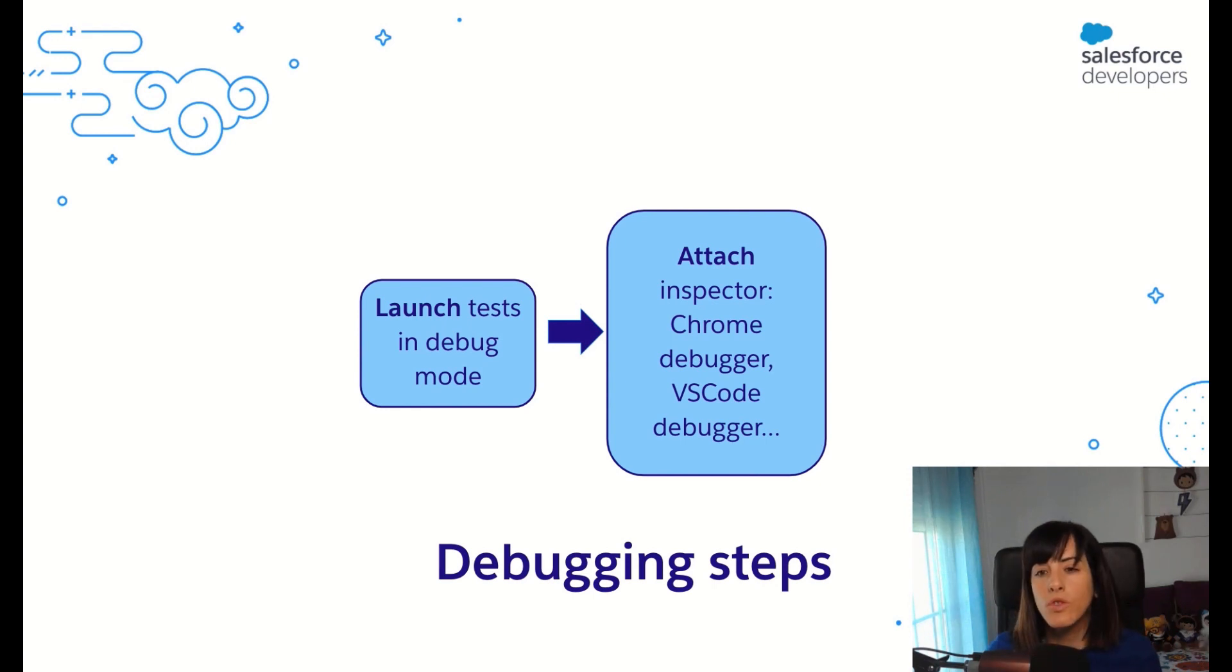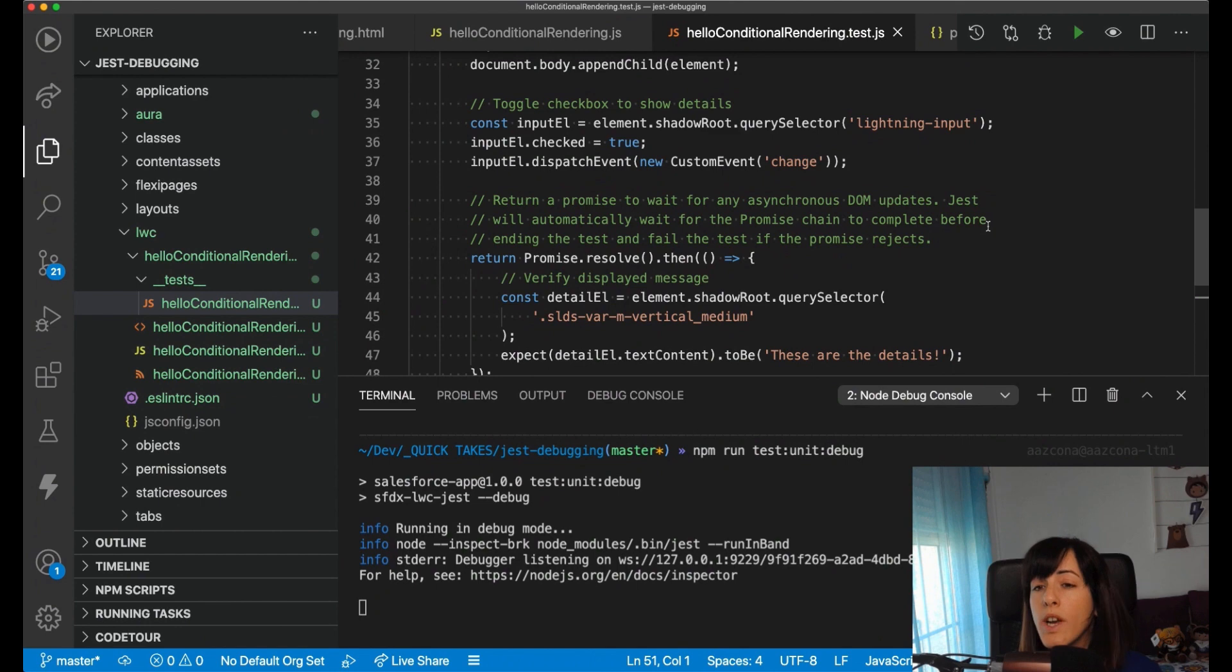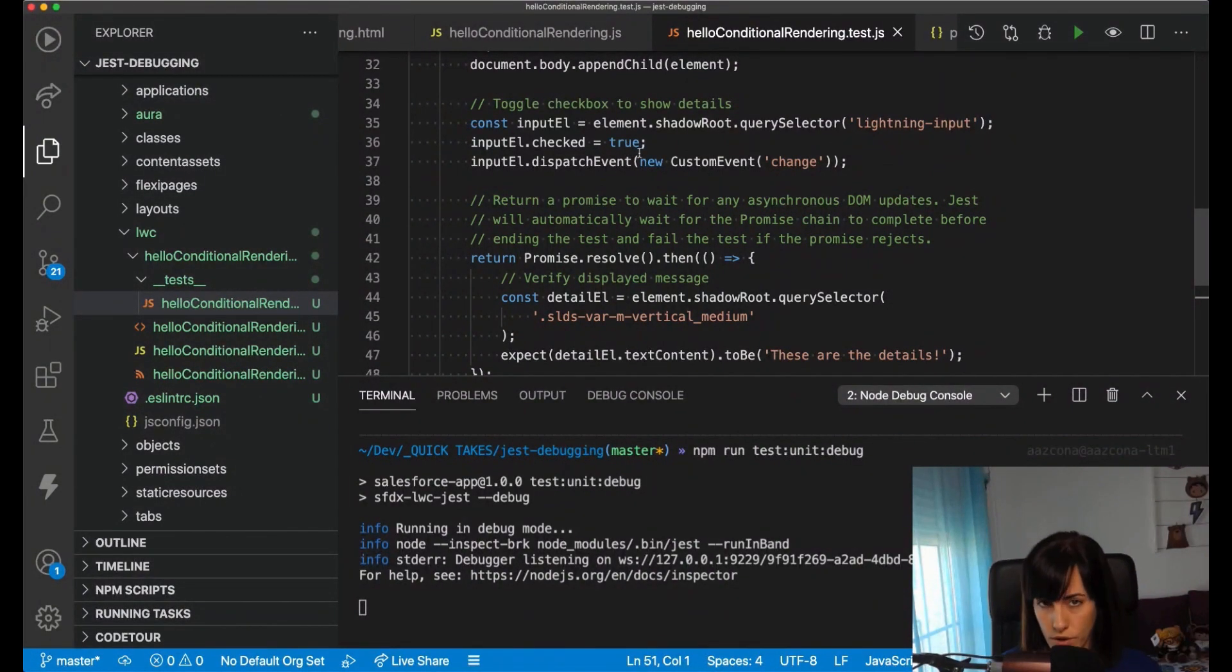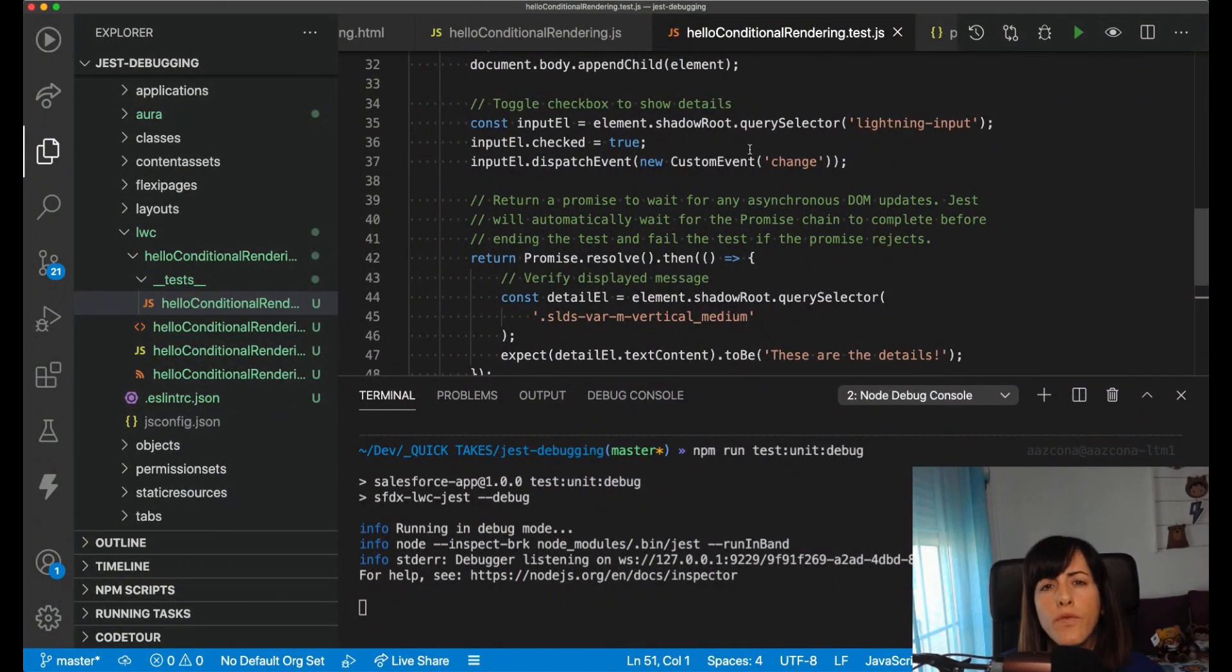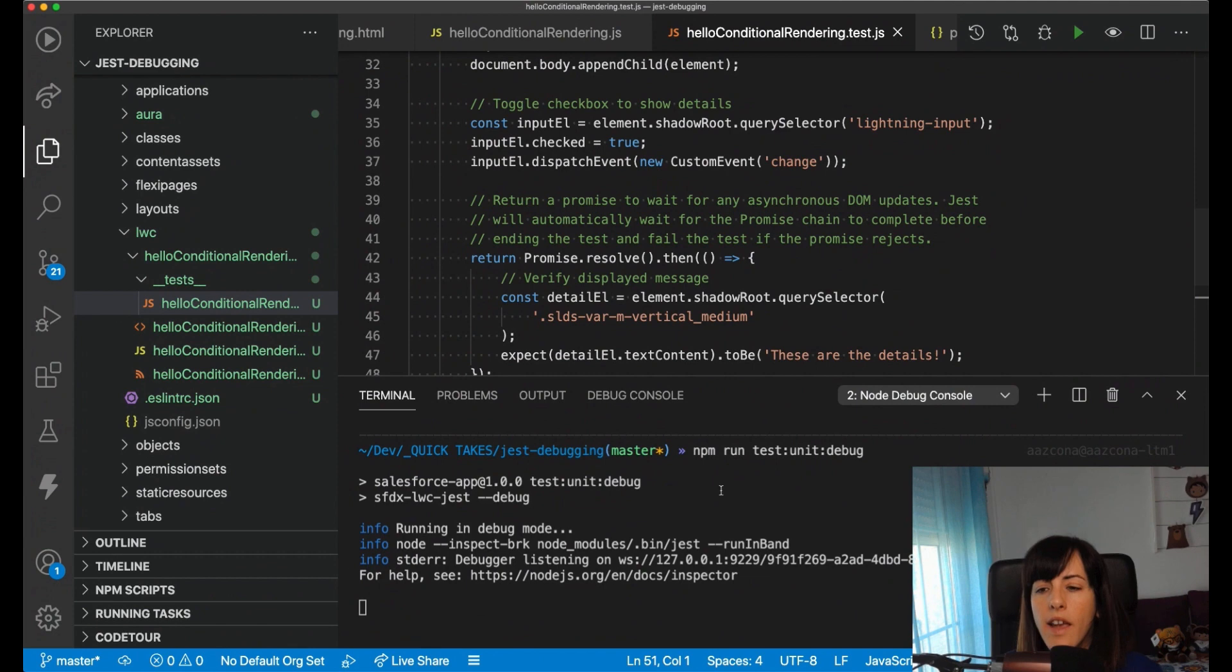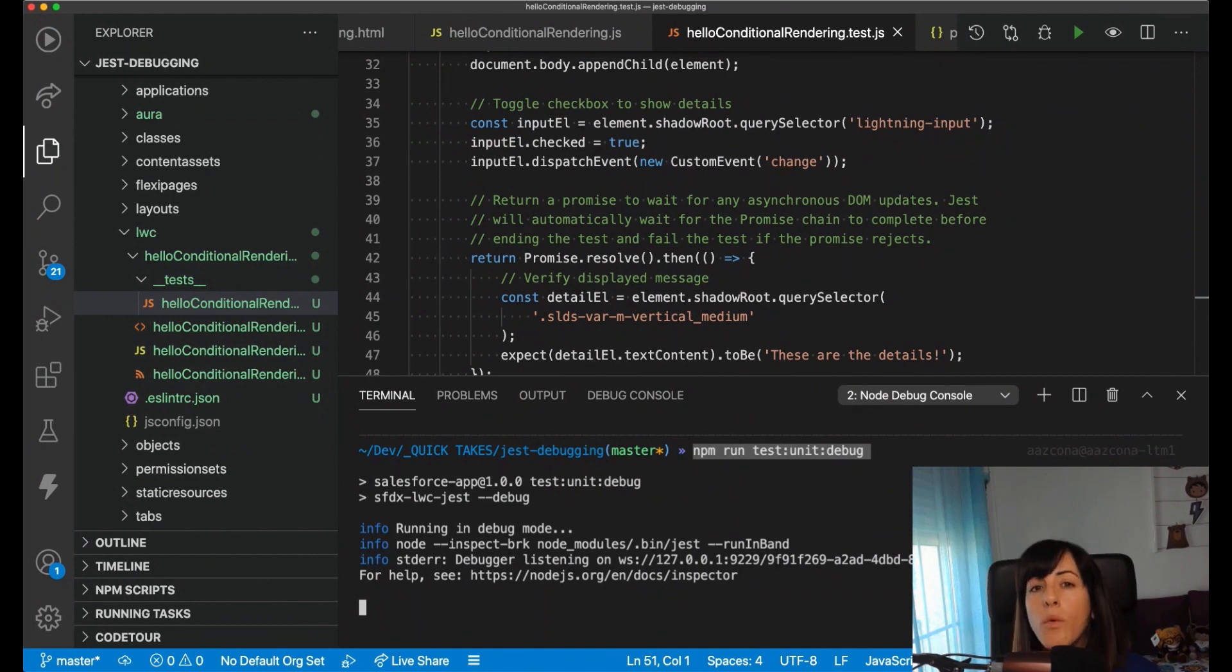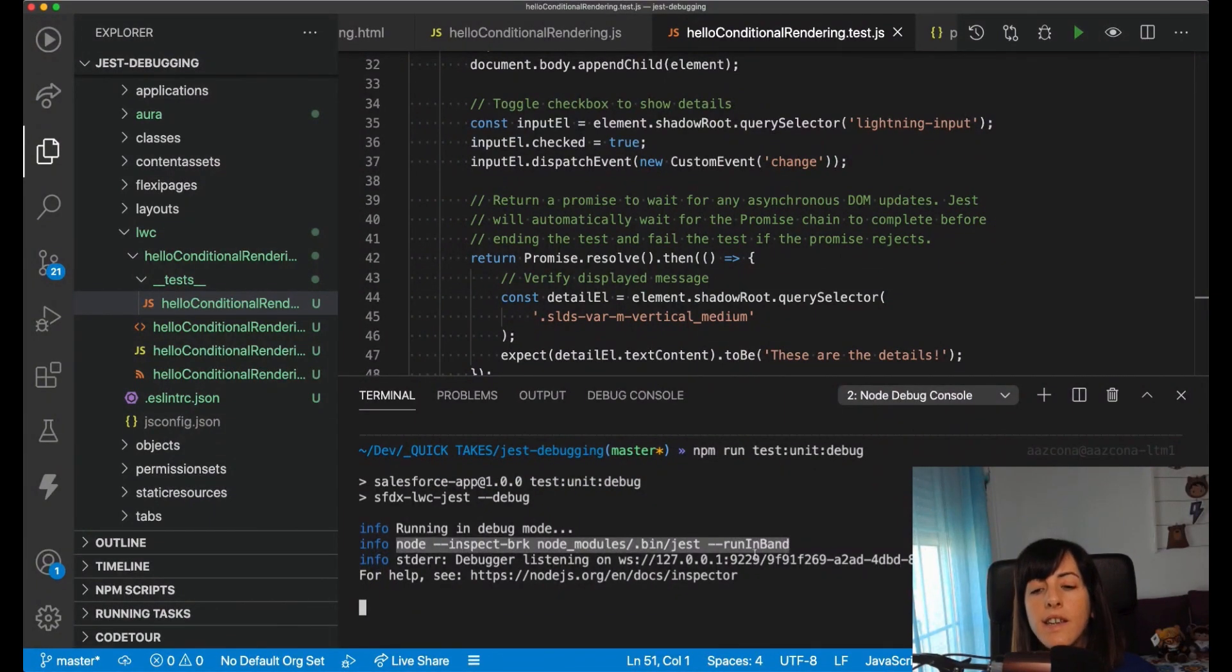So let me go to VS Code. So here in VS Code, I have a project. This is exactly the same project that I have used for the other two quick takes. So I'm not going to explain the use case, and I'm going to focus on explaining the configuration that you need to set up in Visual Studio Code. Here, I'm running the application in debug mode. I'm running the application in debug mode because I want to show you something. When you do that, the command that is executed behind the scenes is this one here.